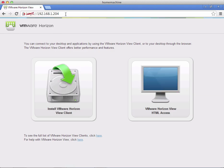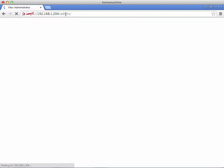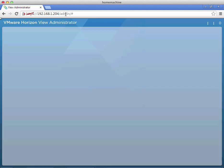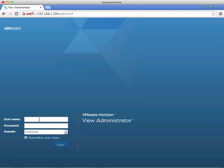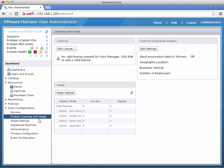We can see the default page is working — that's what users see when they go directly to the connection server — and we can now log on to the administration console. There we have it: a blank connection server waiting for our product key and some configuration. Thank you for watching. For any more details please go to vhorizon.co.uk.